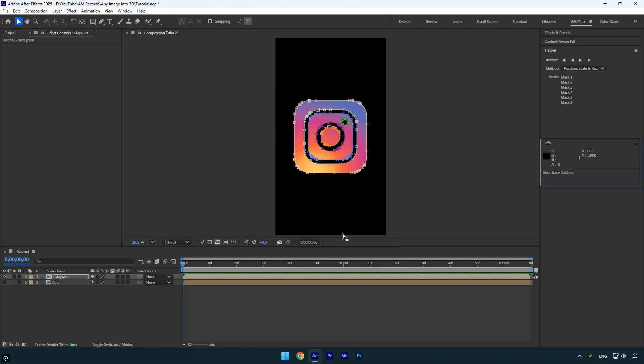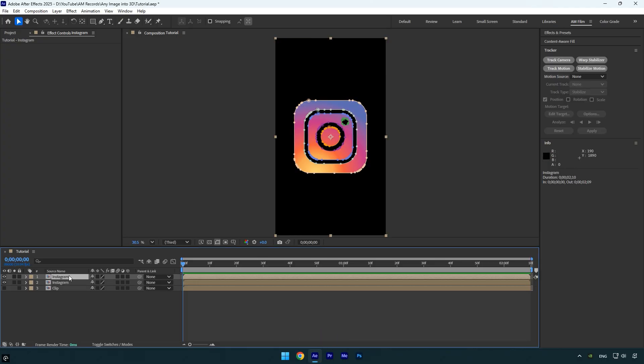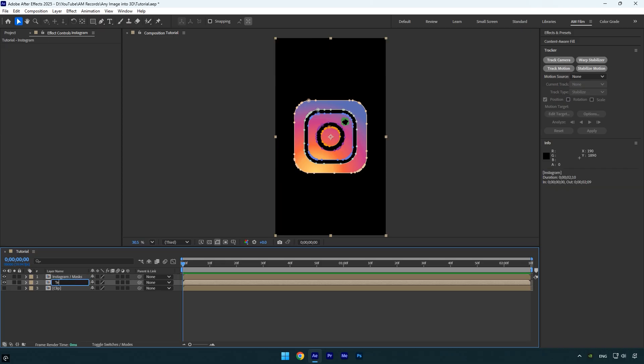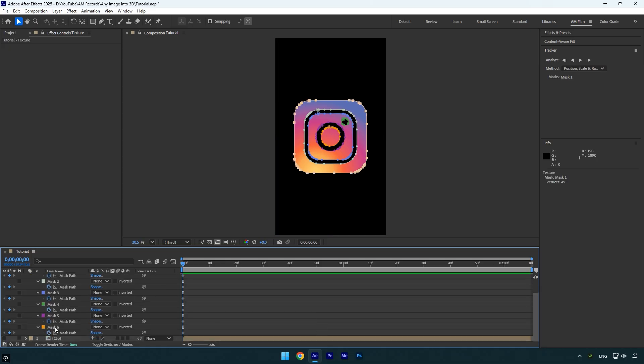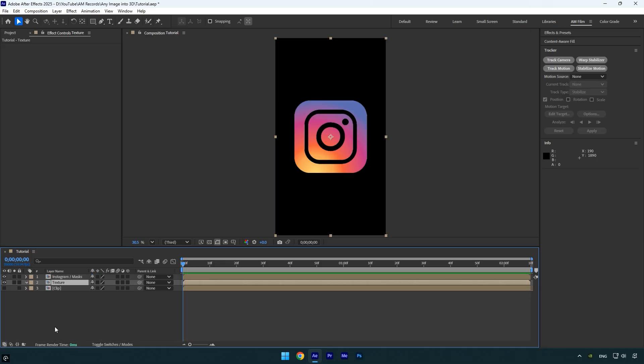Now that we've applied several masks to our Instagram logo, we can begin animating it. First duplicate the Instagram layer. To stay organized, rename the top layer to Instagram slash masks, then rename the bottom copy to textures. On the textures layer, press M on the keyboard to expand all masks, and make sure to delete all the masks from the bottom copy.